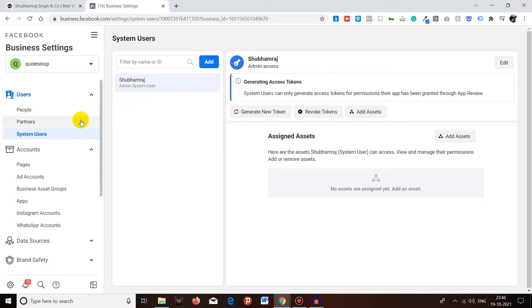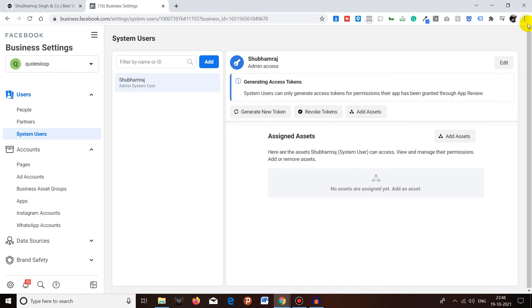It's basically the same what we have seen in the partners and peoples. If you have not watched that video, I will give you an info card over here. Make sure to watch that video also. Basically, you can add assets.